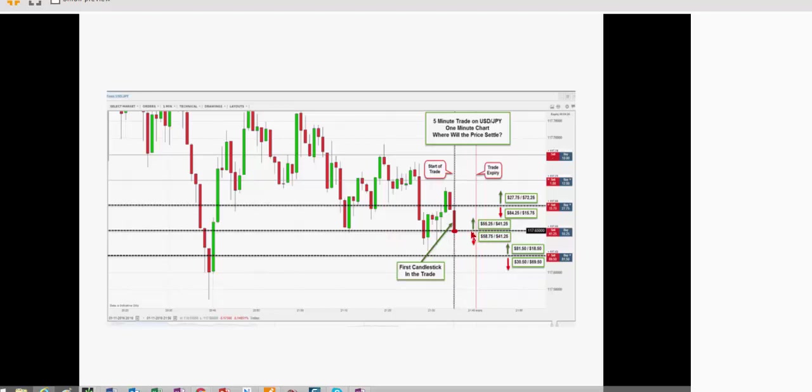So what you have is if you wanted to buy this strike price, you're going to risk $55 to make $41. If you want to sell this strike price within five minutes, you're going to risk $58 to $41. There's kind of even money on both sides of this line, whether you buy or whether you sell.